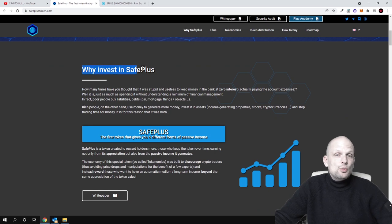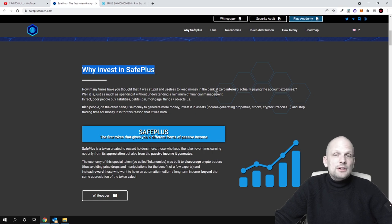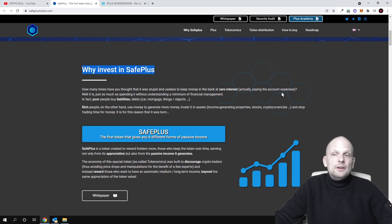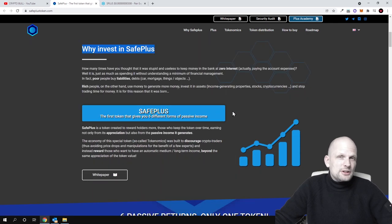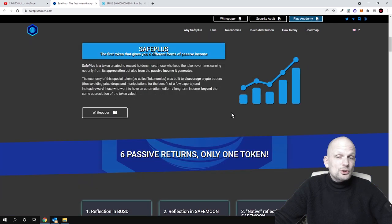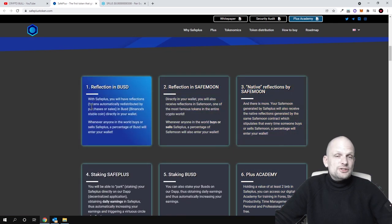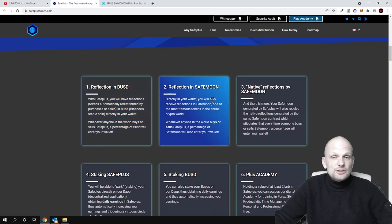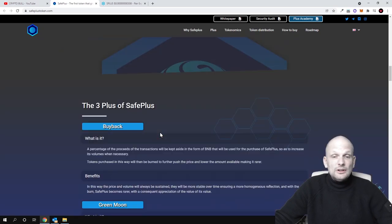You can come in and read more about this project yourself. Why invest in SafeMoon? How many times have you thought it was stupid and useless to keep money in the bank, paying account expenses and so on? They're doing motivation for users and here are all these different ways you can earn passive income by holding this cryptocurrency.